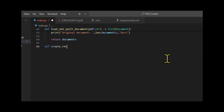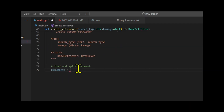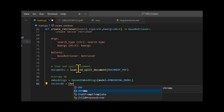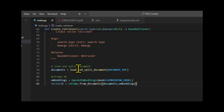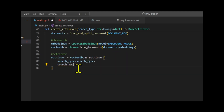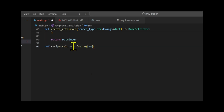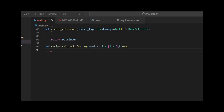We create a function named vector_retriever that loads and splits the document, creates text embeddings, and stores them in a database. We can add new information to the same database by passing new information to the vector database. Next, we perform a vector search for each query to find similar documents, followed by a re-ranking of these documents.